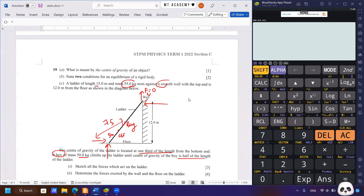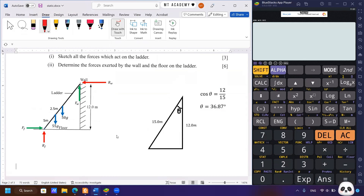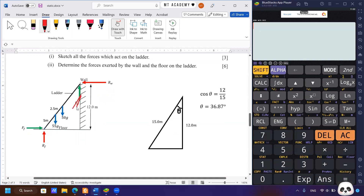Here is the suggested answer for the first question, showing all forces involved. First is the gravitational force from the ladder and the boy — G represents gravitational acceleration, 9.81 m/s². Second is the reaction force labeled R, with RW for the wall and RF for the floor. Reaction forces are always 90 degrees to the surface. Third is the friction force opposing motion, acting to the right at the base. Since the wall is smooth, friction there is zero.